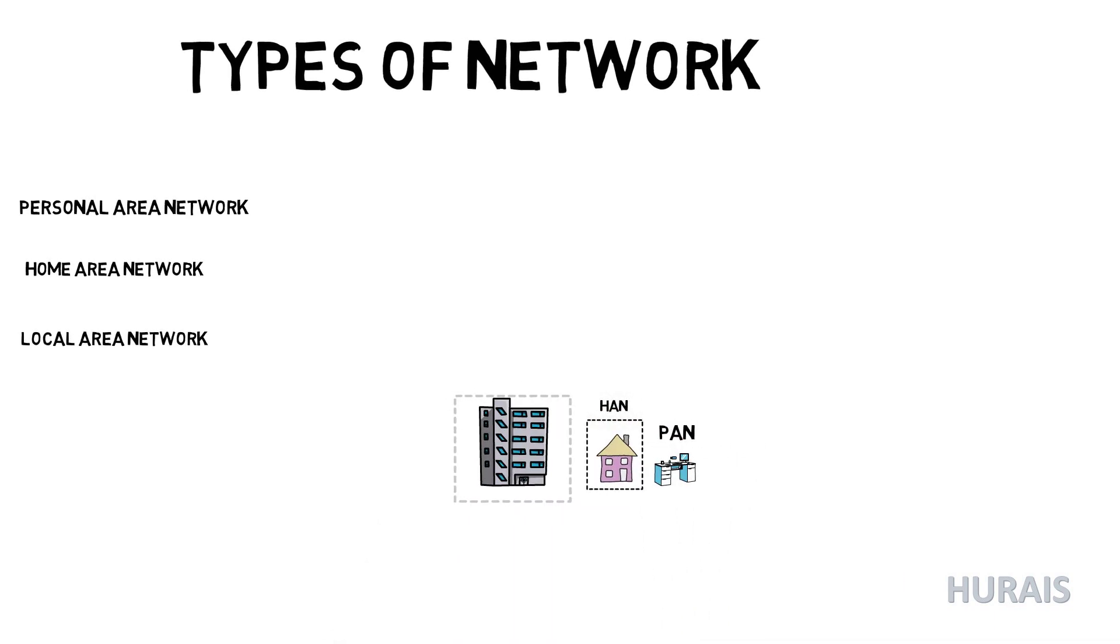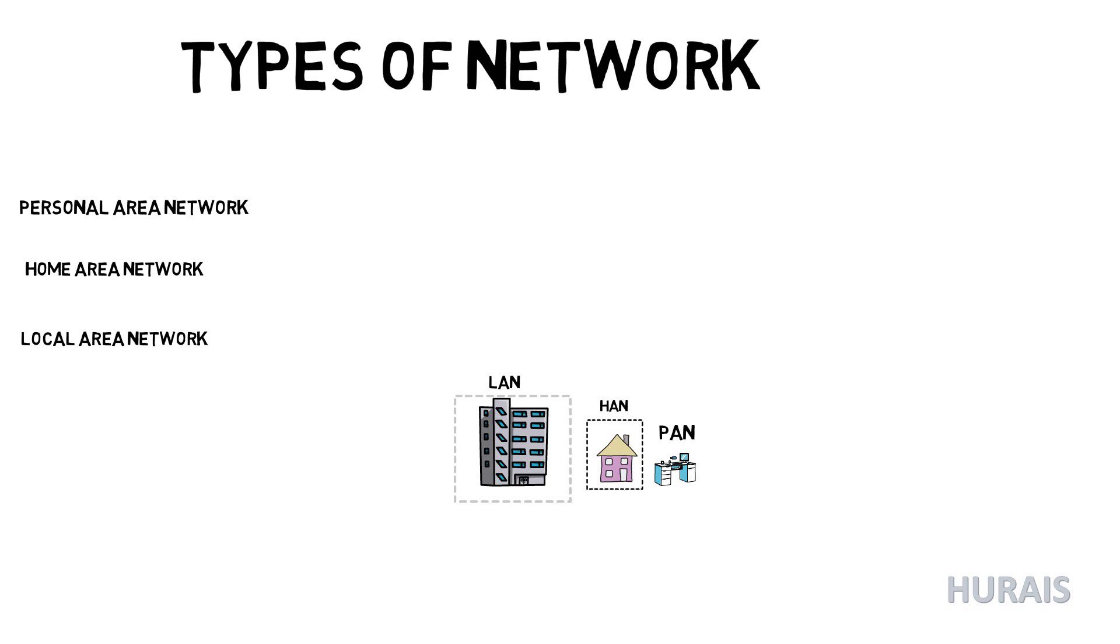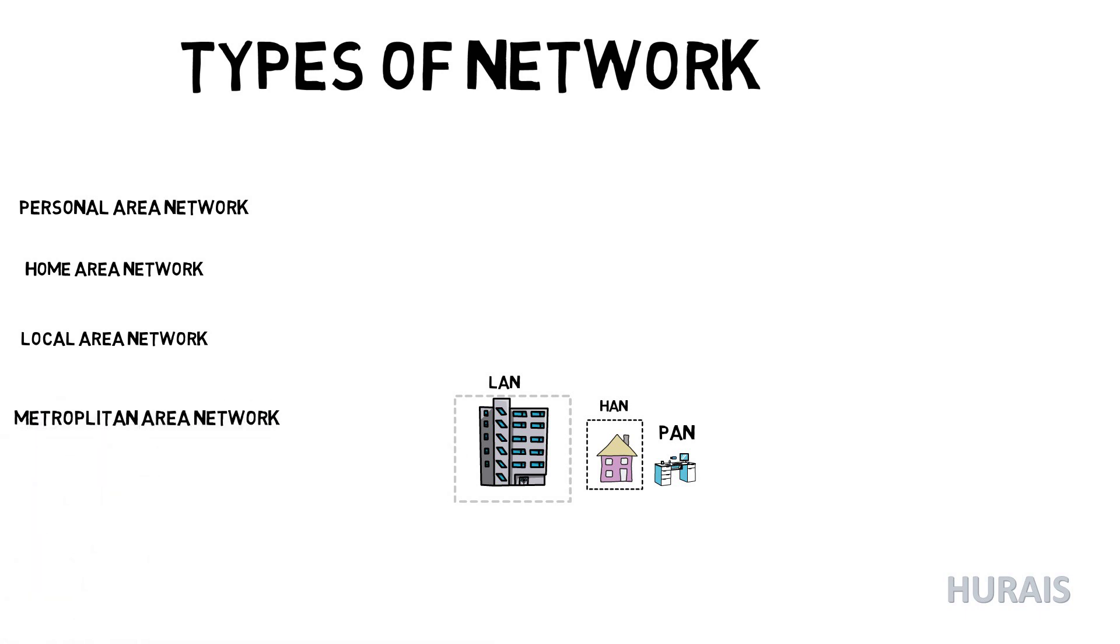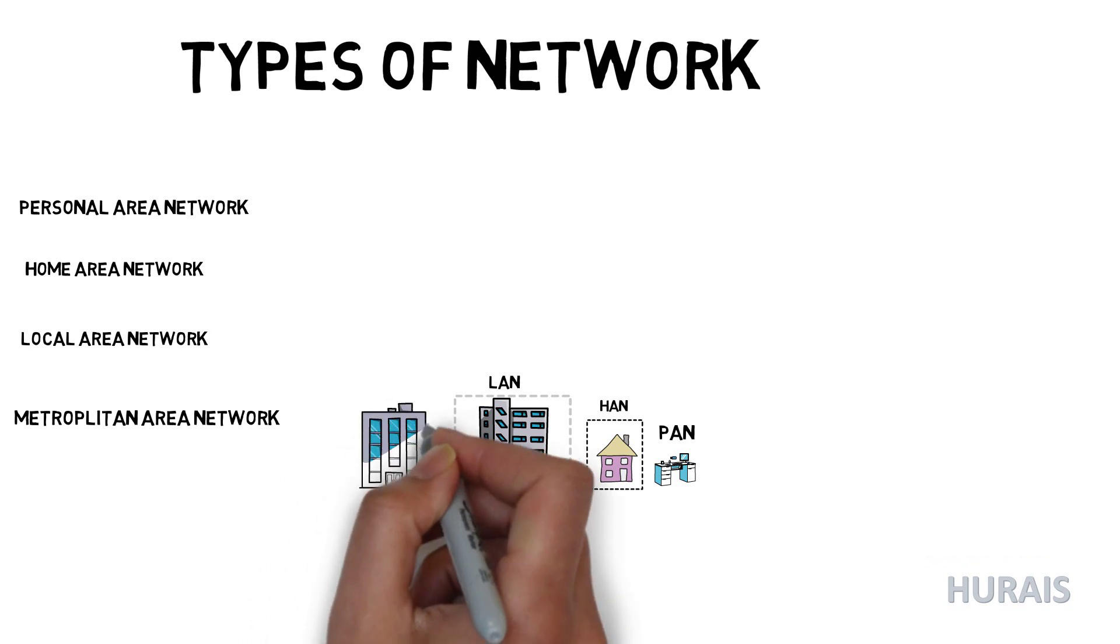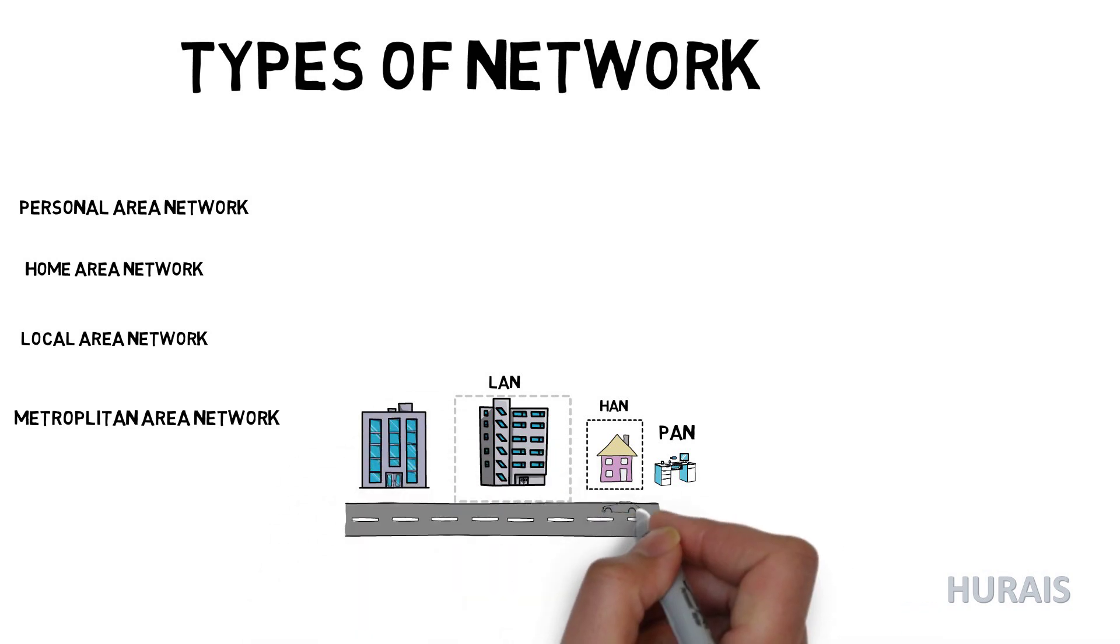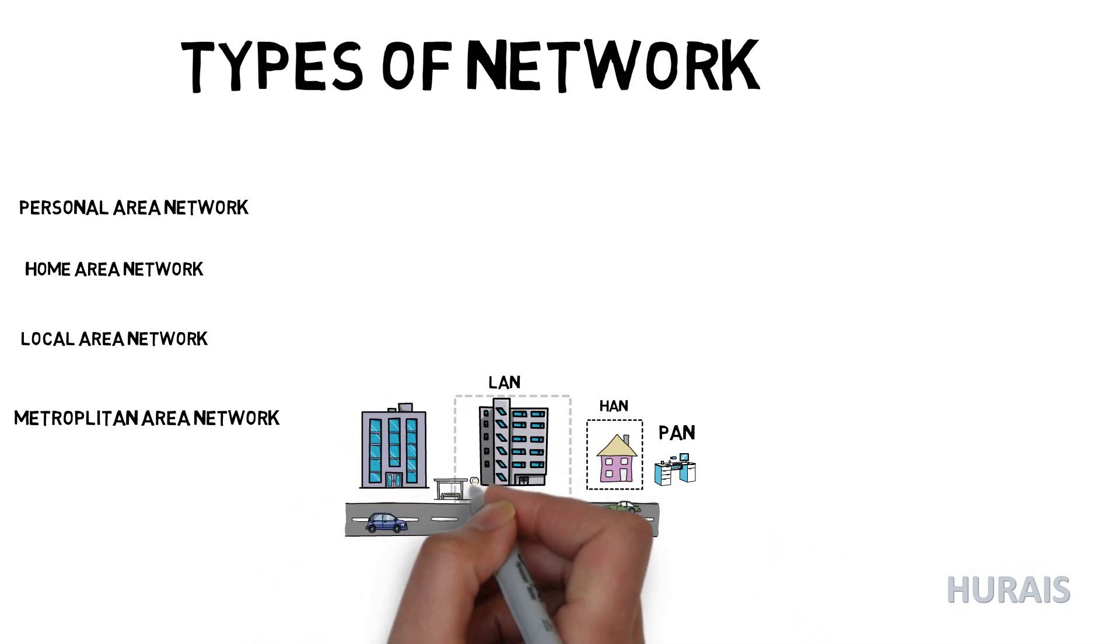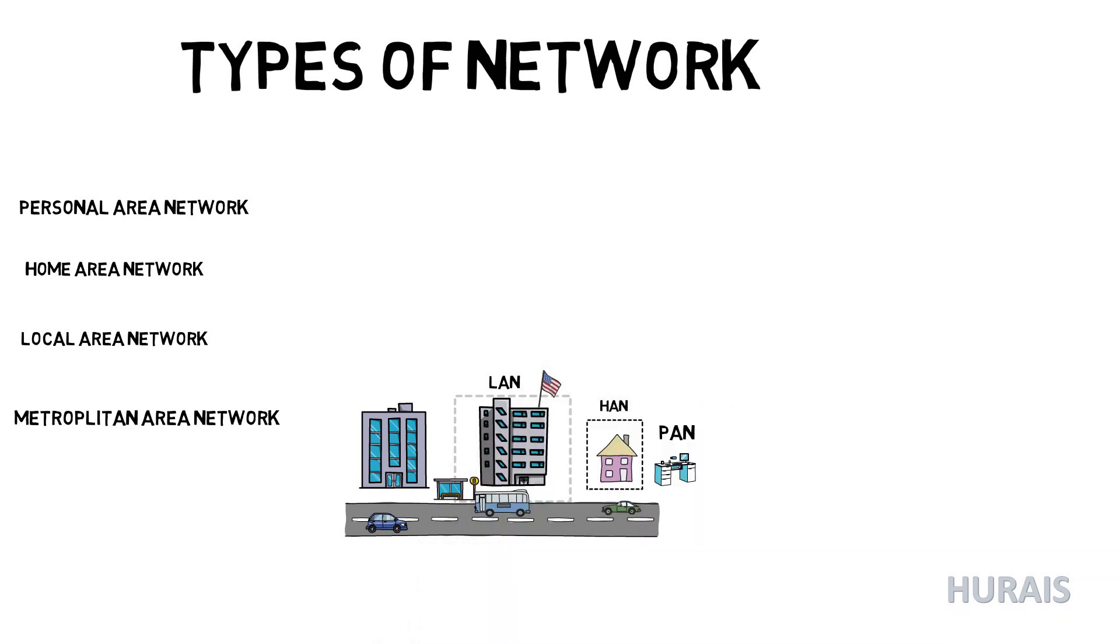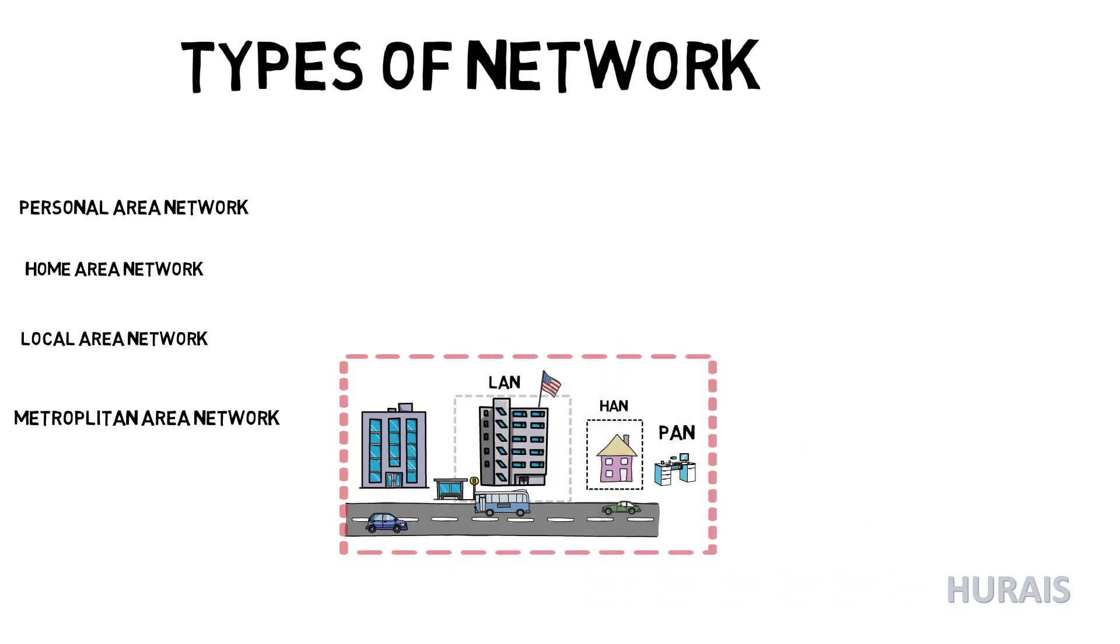Metropolitan Area Network or MAN is a data network designed for a town or city. A metropolitan area network is a network that interconnects users with computer resources in a geographical area or region larger than that covered by LAN but smaller than the area covered by WAN. It connects two or more computers that are apart but reside in the same city.